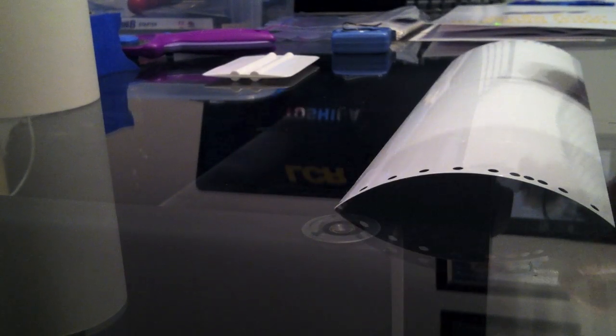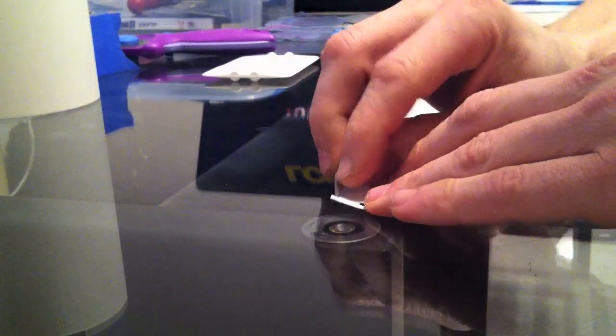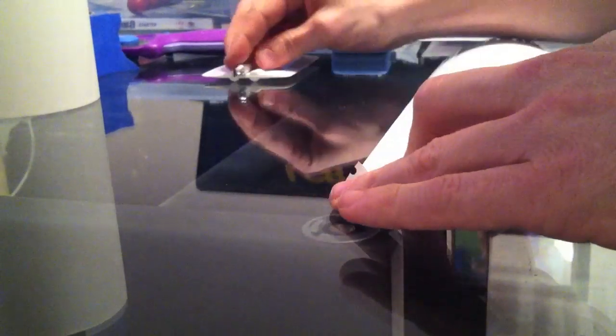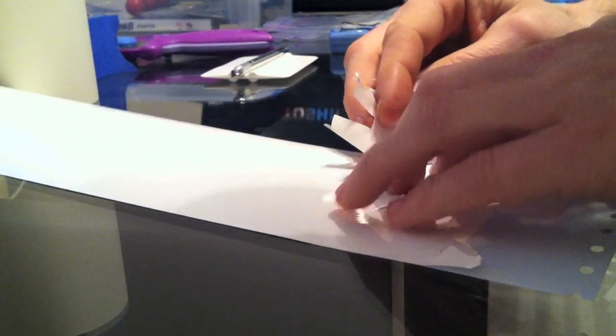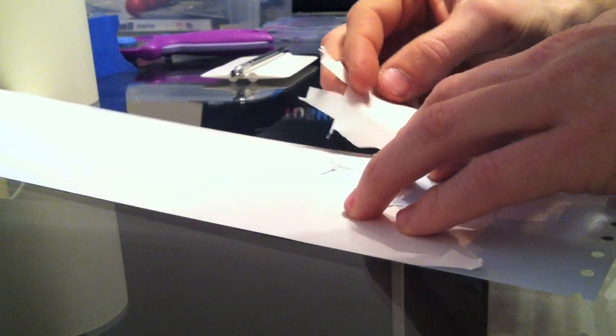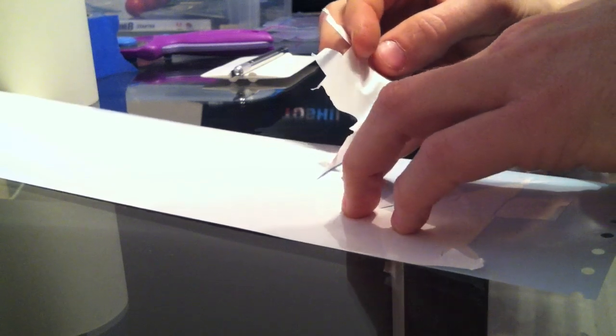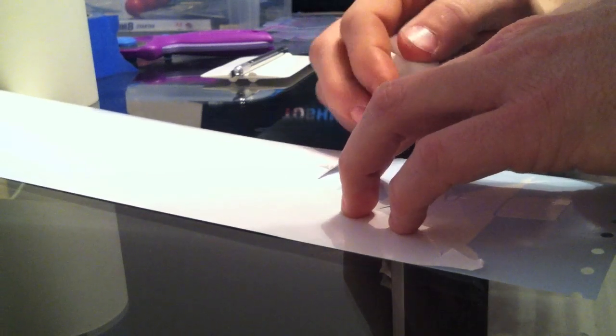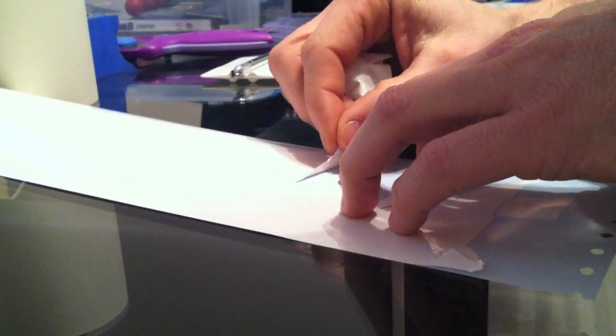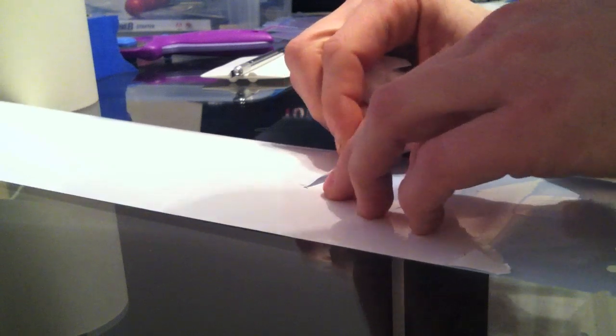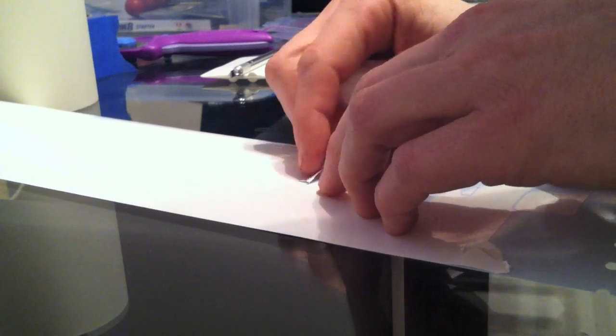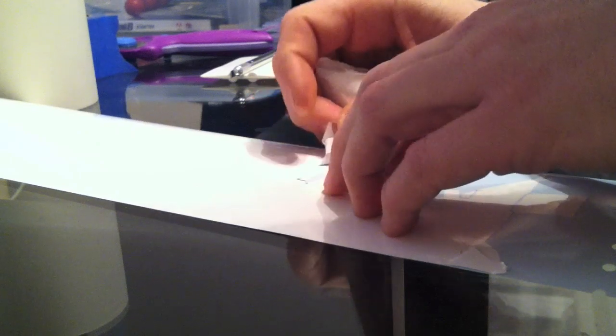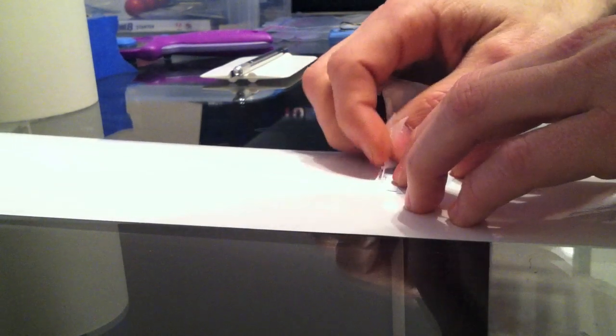Okay, the next step in the process is what is called weeding, and what you do is basically just remove all of the material that you do not want for the decal. Best way to make this job easy is to make sure that your cutter depth is set correctly and also that you're using a sharp cutter. If you have a dull cutter or it's improperly adjusted, this job will be much more difficult.